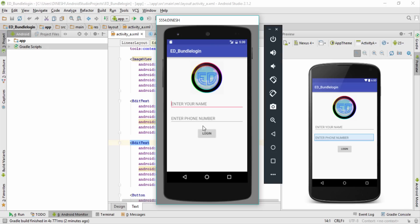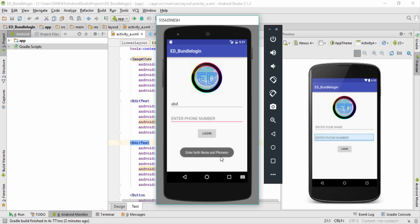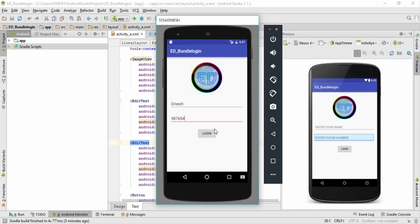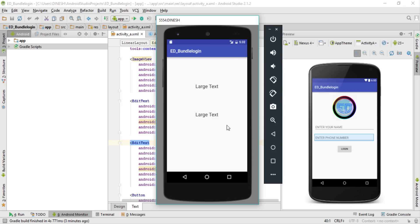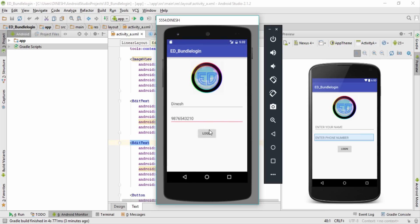By the end of this video you will get the following output: if you enter a wrong password, a pop-up message will appear. If you leave any field empty, it will ask you to enter both components. If you type the correct name — Dinesh — and the correct number — 9876543210 — and click login, it will take you to a new activity. In the next video I'll show how to work with bundles and transfer data.